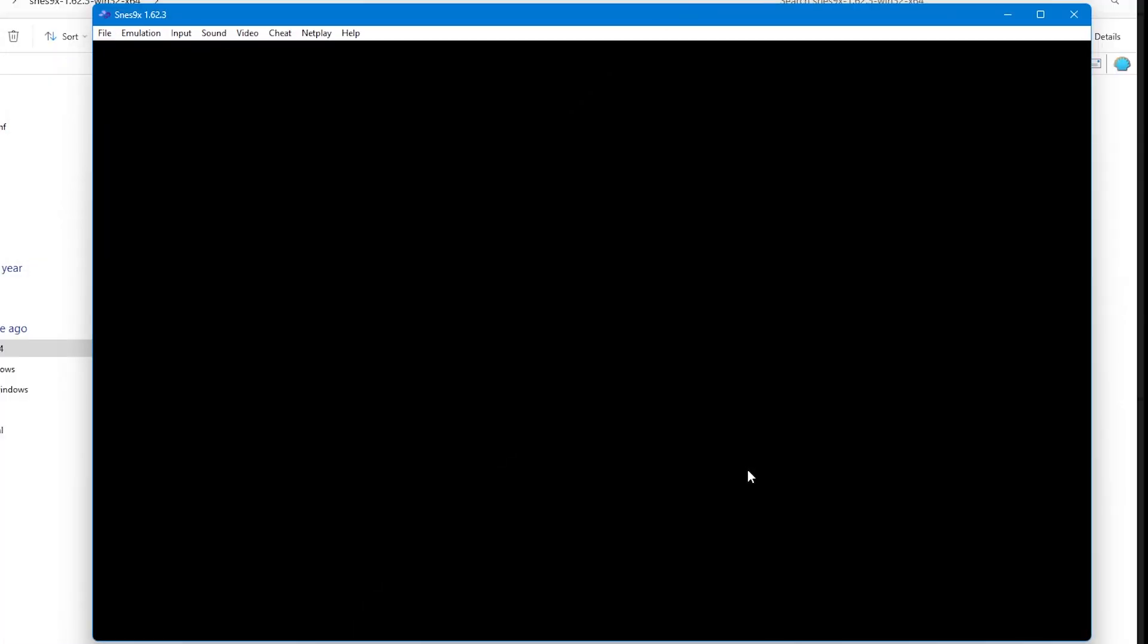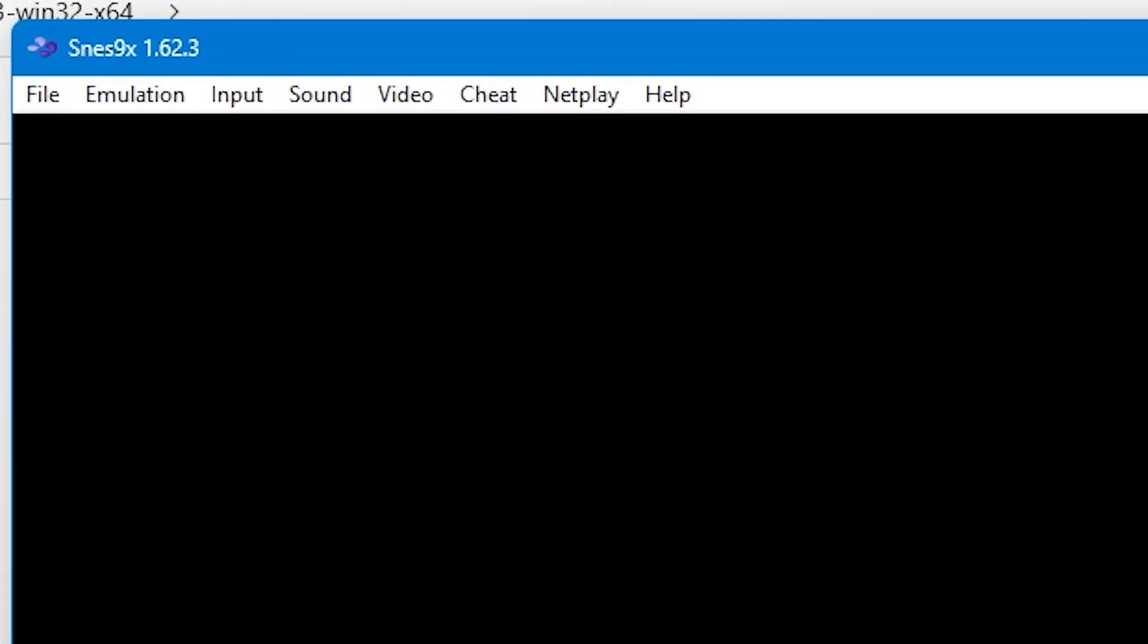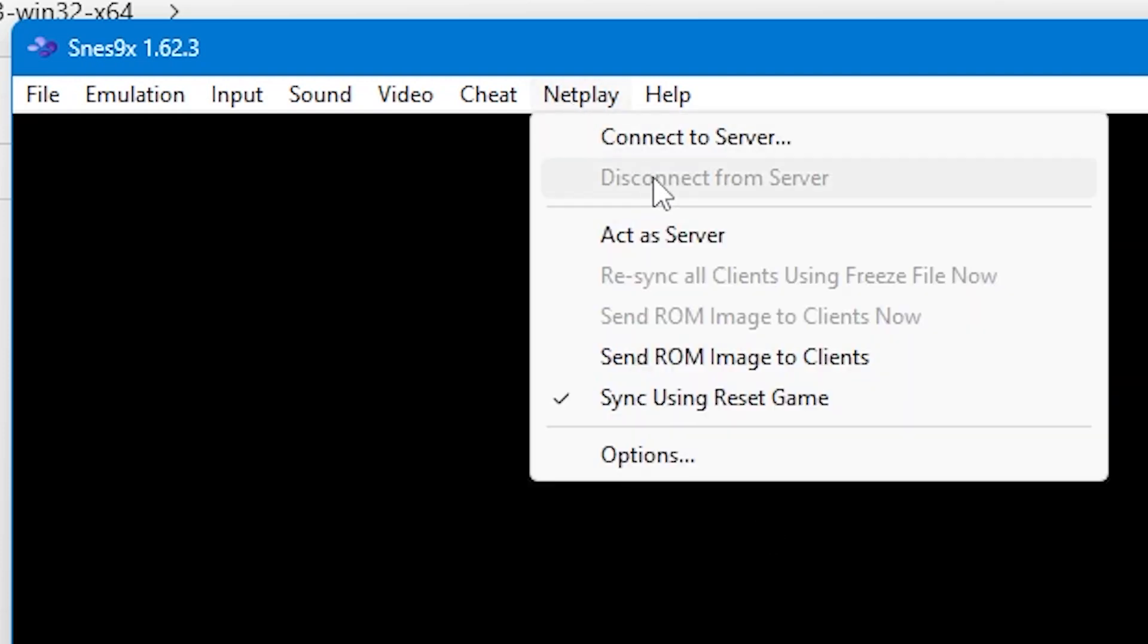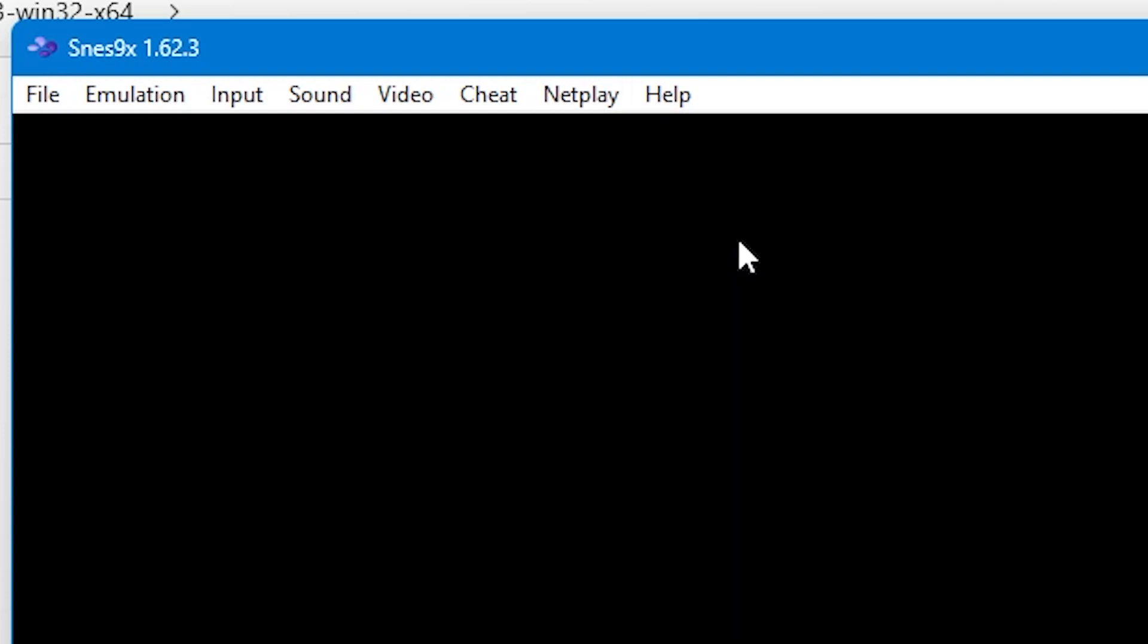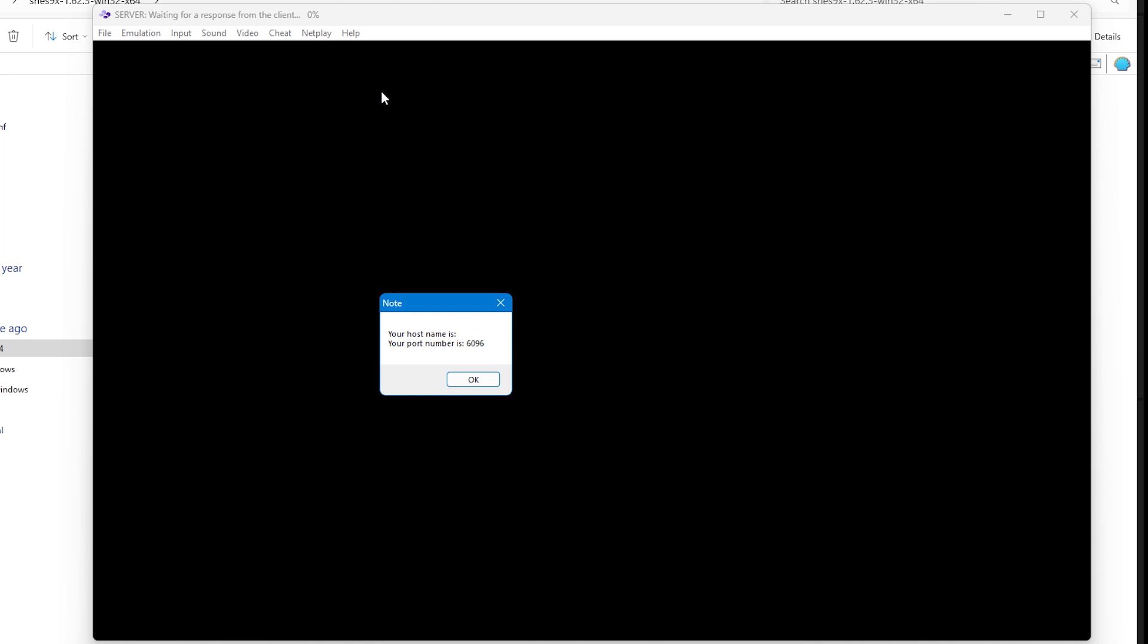We're going to start this tutorial by acting as a server. So go up to netplay and then select act as server. You'll see a note pop up on your screen which gives you the host information and your port number. This is the information that you're going to need to give to your friend if they're connecting to you. Once you press OK,